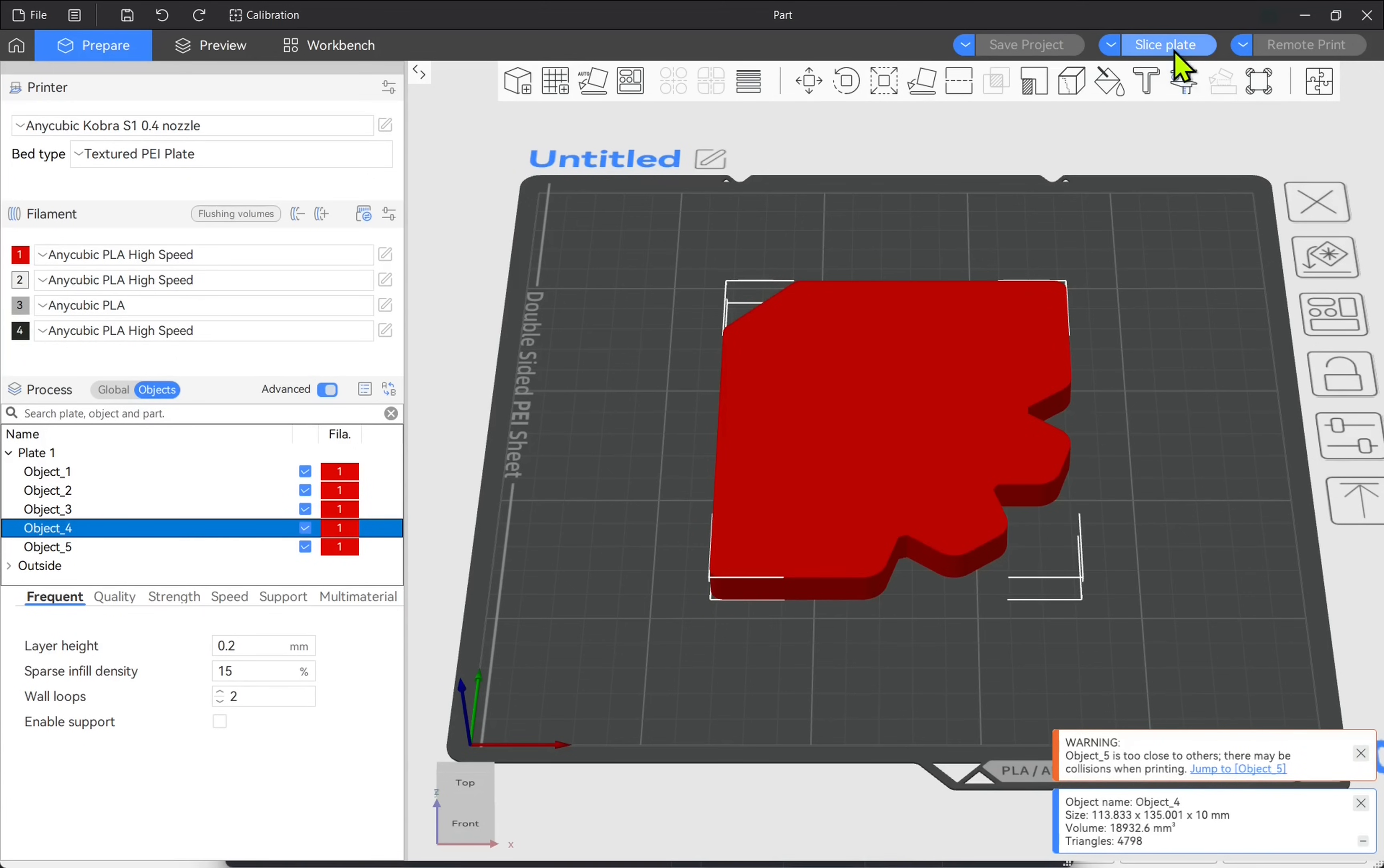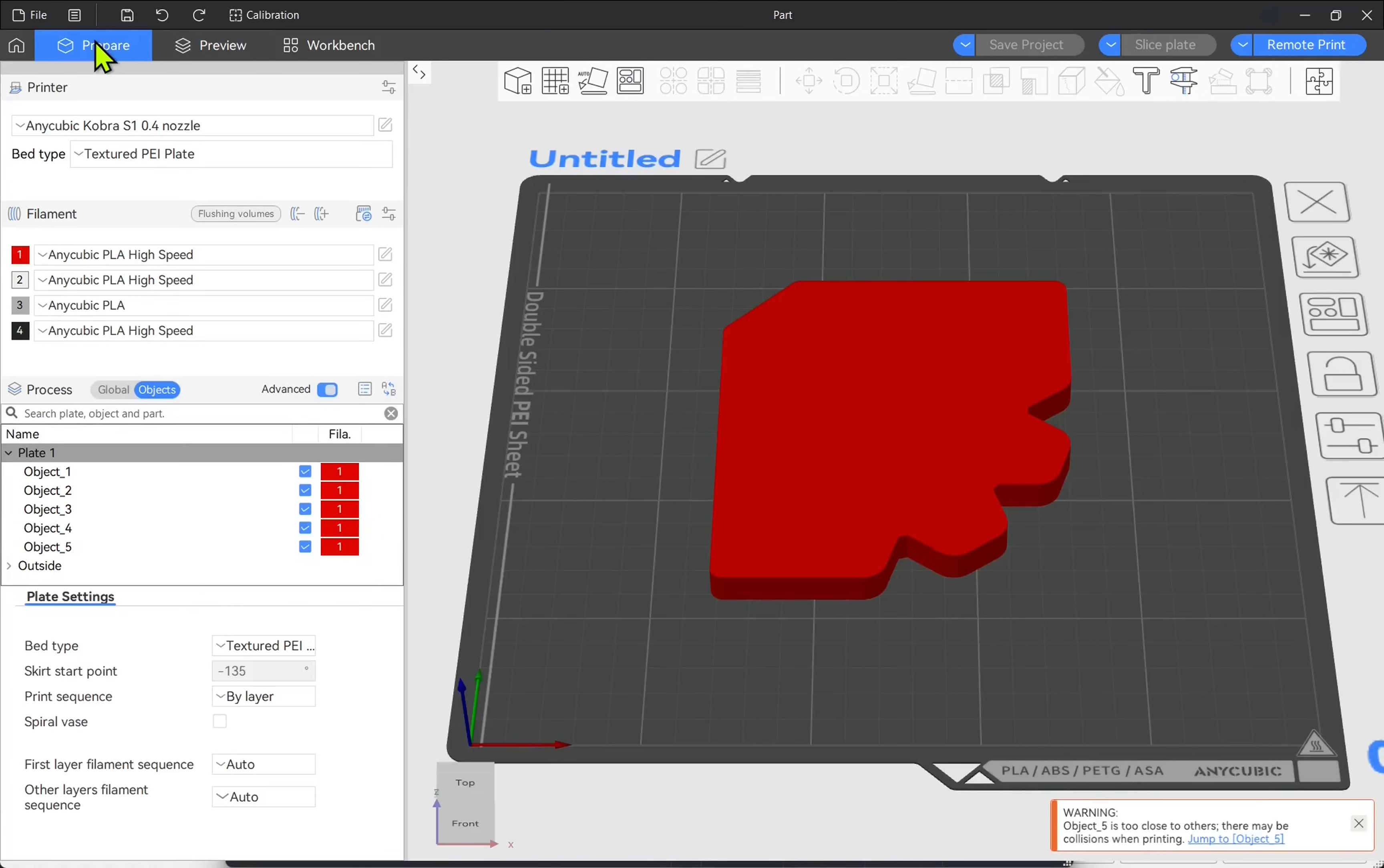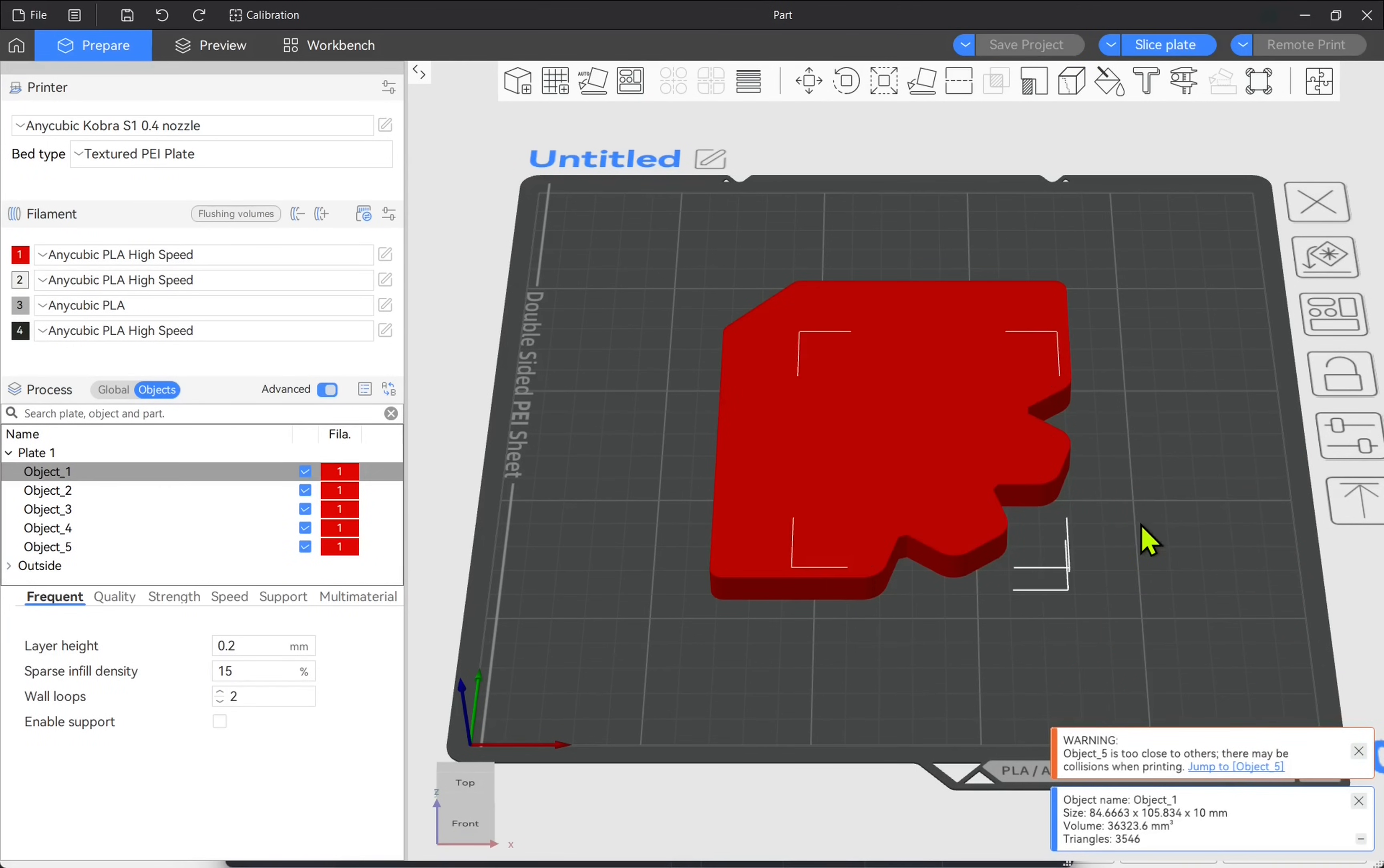When we get to the slice plate or we slice the model then if we have any problems we'll get a warning in this screen. Let's go back to the prepare. One last thing to remember with this process is that if I click and drag they become separated. They're objects and not parts. We need to be careful with that. Just hit CTRL Z on the keyboard.